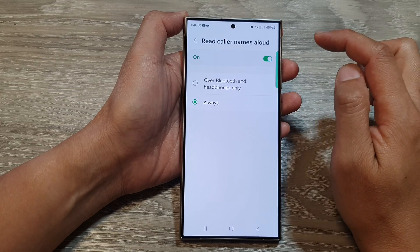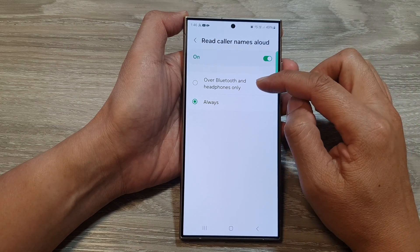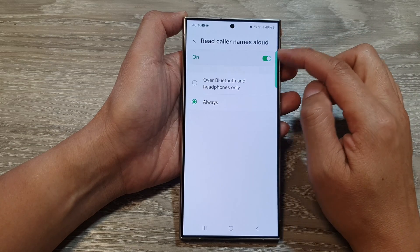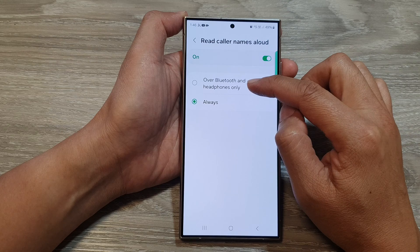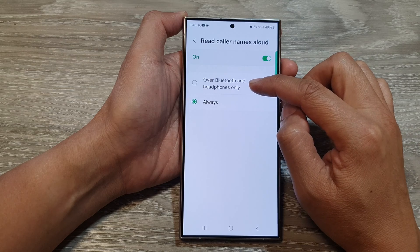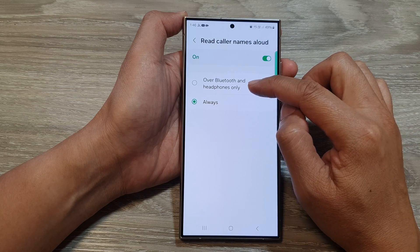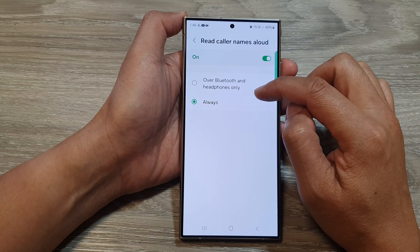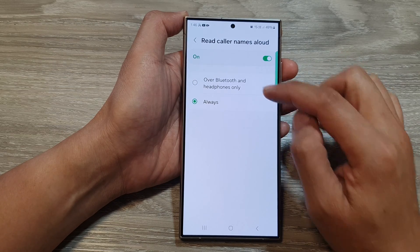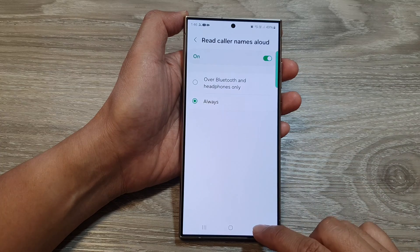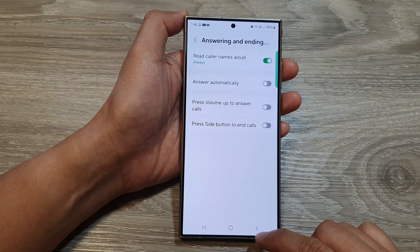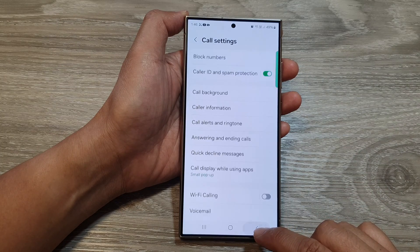You can also tap on the left-hand side. In here, you can choose whether you want this feature turned on for Bluetooth and headphones only, or always.